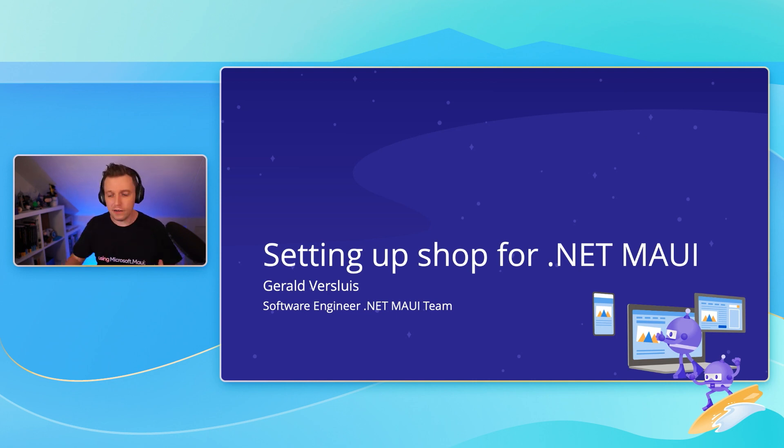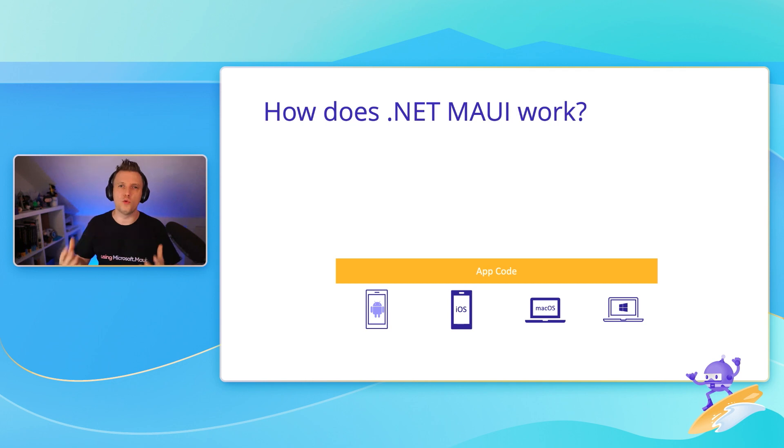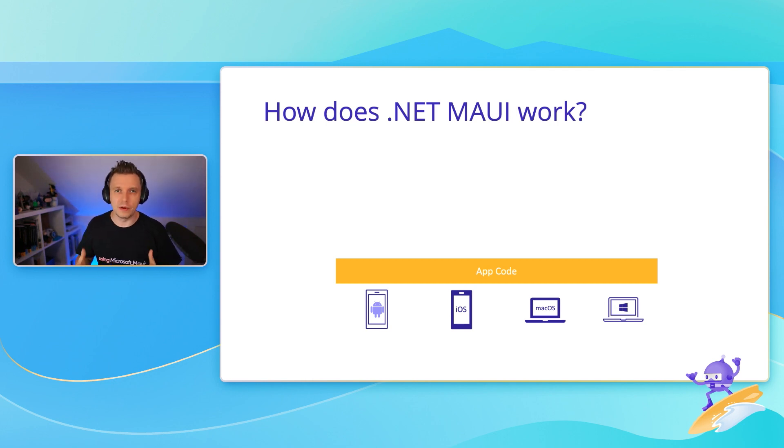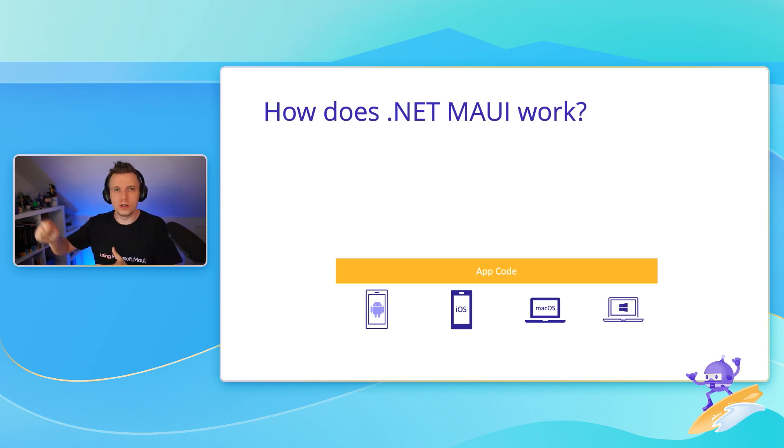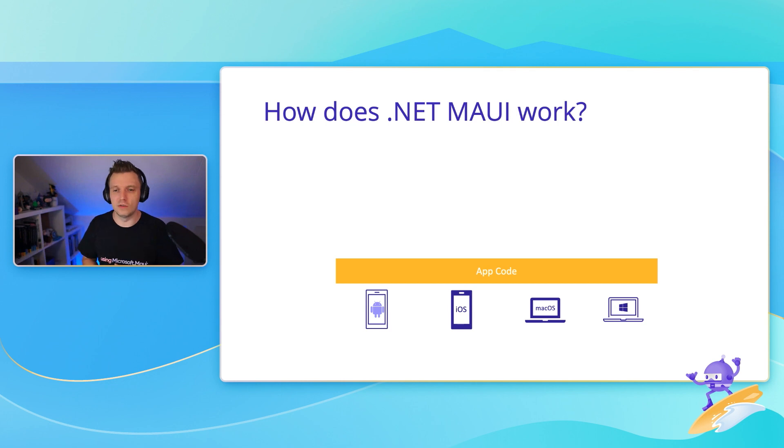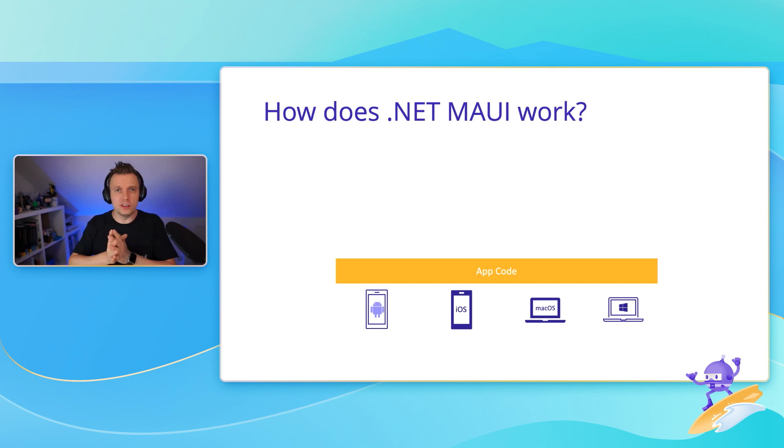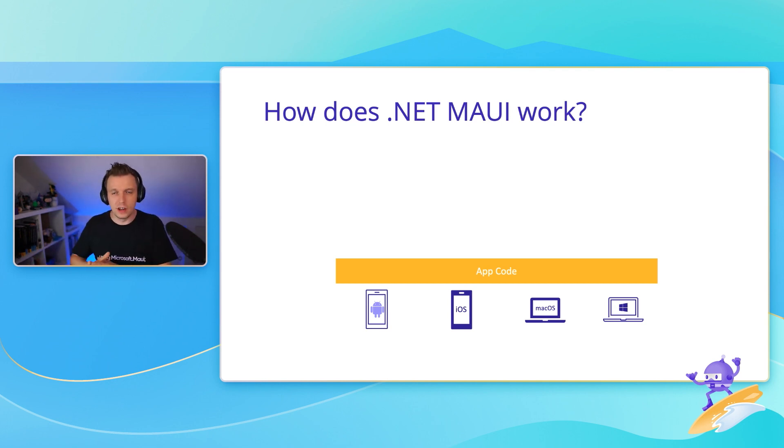Just to have everyone on the same page, I'm quickly going to reiterate something that David and Maddie have already talked about. How does .NET MAUI actually work? So I'm going to quickly draw you a little bit of an architecture sketch. First we have all these separate SDKs, right? We have Android, iOS, macOS, and Windows all shipping separate SDKs.